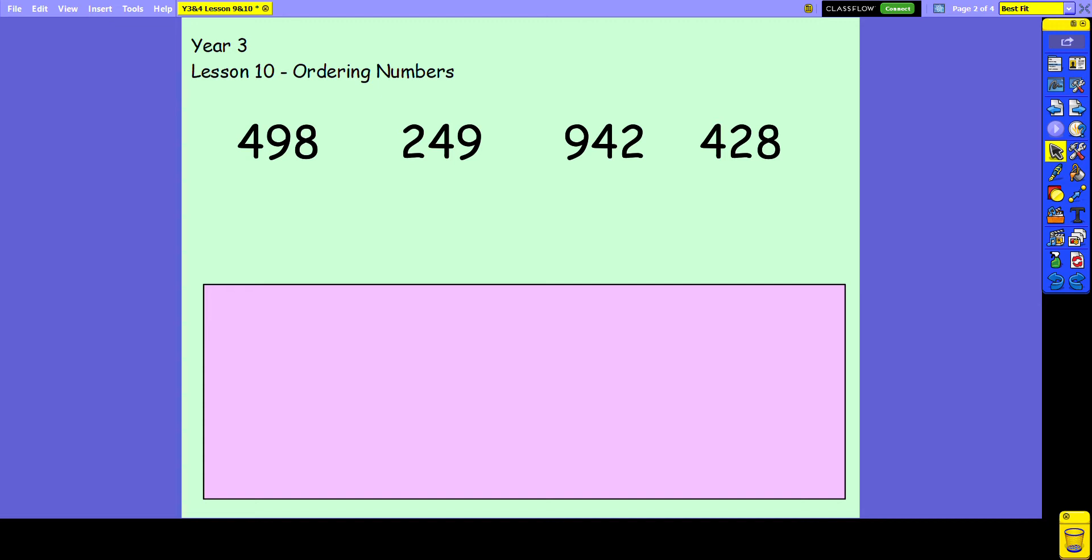We do exactly the same thing. We look at the digits to the far left. In this case all four numbers have a digit in the hundreds column, so we know we need to compare that hundreds digit.